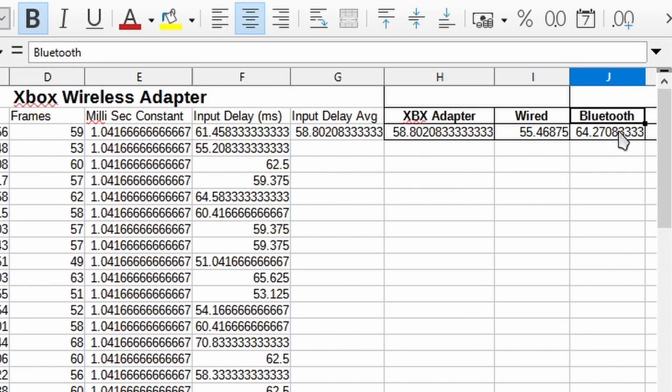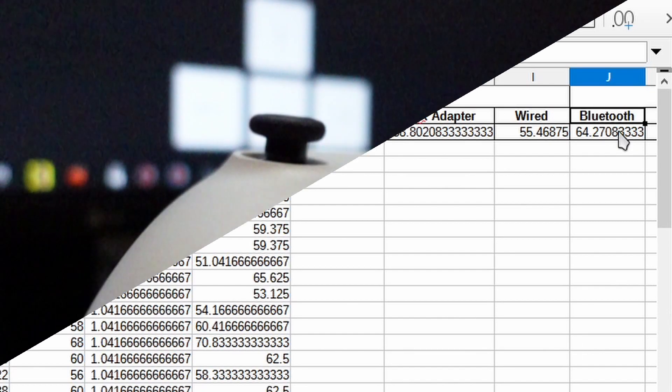If you're not playing competitive gaming, it doesn't even matter to be honest with you. The differences are so minute. I mean we're talking about milliseconds here. So one thousandth of a second. At the end of the day, just play with whatever you have, play with whatever you're comfortable with and have fun.